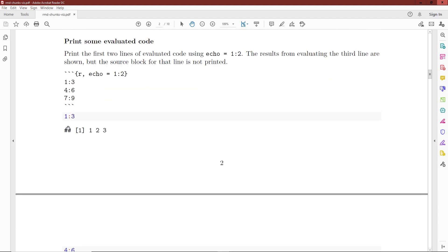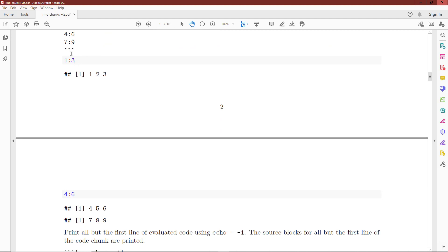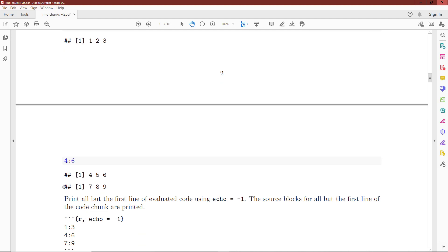Similar to the eval argument, you can also print some aspects of the source block selectively. So in this case, we have echo equals 1:2, which means we should echo the first two rows of the code to be evaluated. When executed, we get a source block for lines 1 through 3 and 4 through 6, but not for 7 through 9, because that is the third line. The third line is evaluated but has no source block.